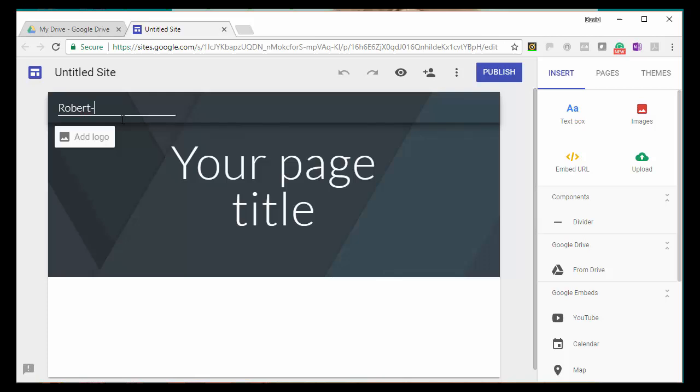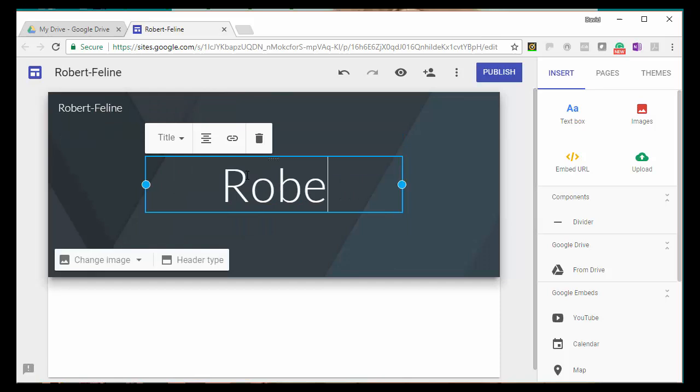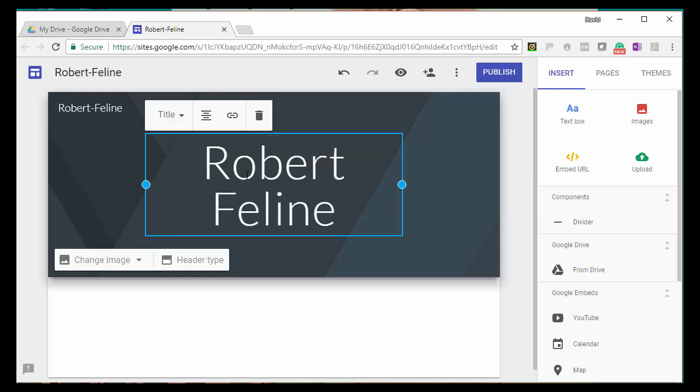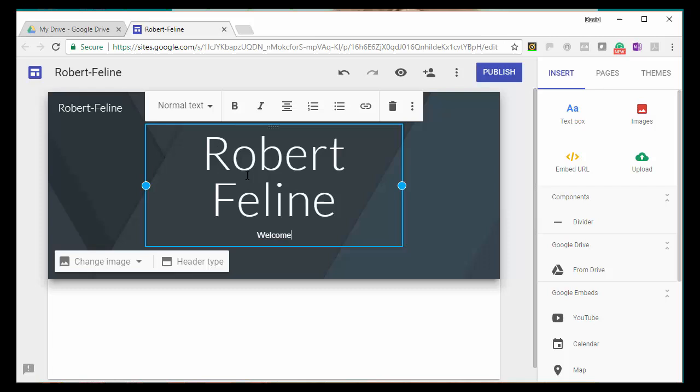So click on the page title and type your name there. I'm typing Robert Feline, and I'm going to press the hard return key so that I can put a little subheading under there. And that's really tiny, and I don't like that. So I'm going to highlight it with the mouse, and then I can change the type of font that it is. Instead of normal text, let's call it a heading. That looks better to me.